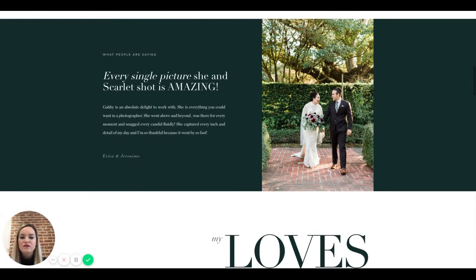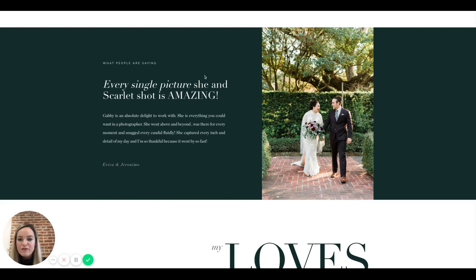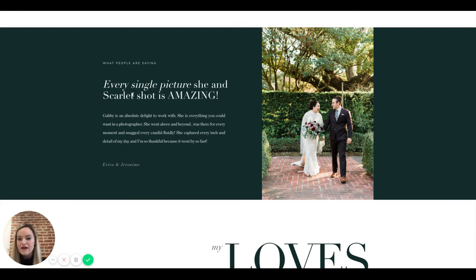The 'what people are saying' testimonials here are great because they're not auto-scrolling — it's just one at a time, which is nice. About Scarlet — she second shoots at most weddings. If she's not a permanent part of the brand I'd remove her from testimonials, as a client may wonder 'who's Scarlet?' If she is permanent, leave her in and add her headshots.